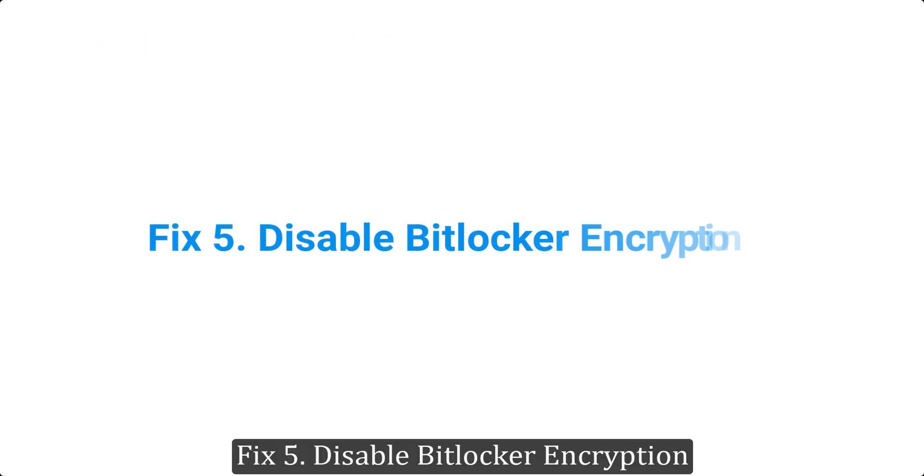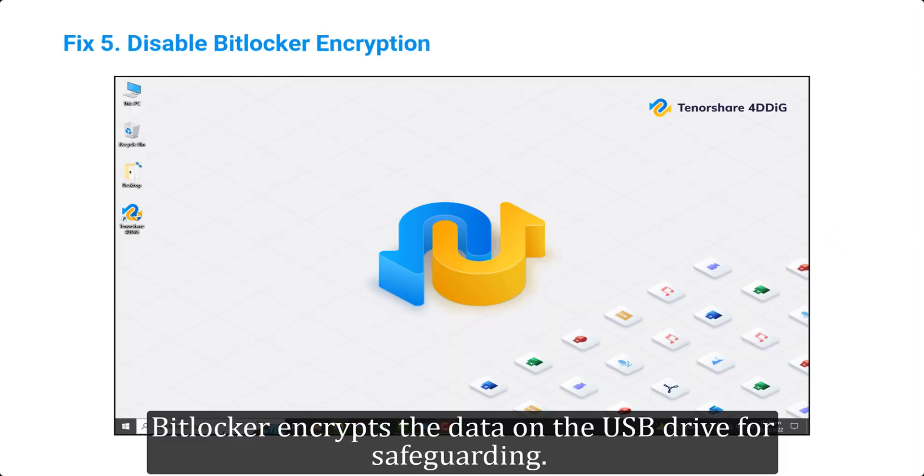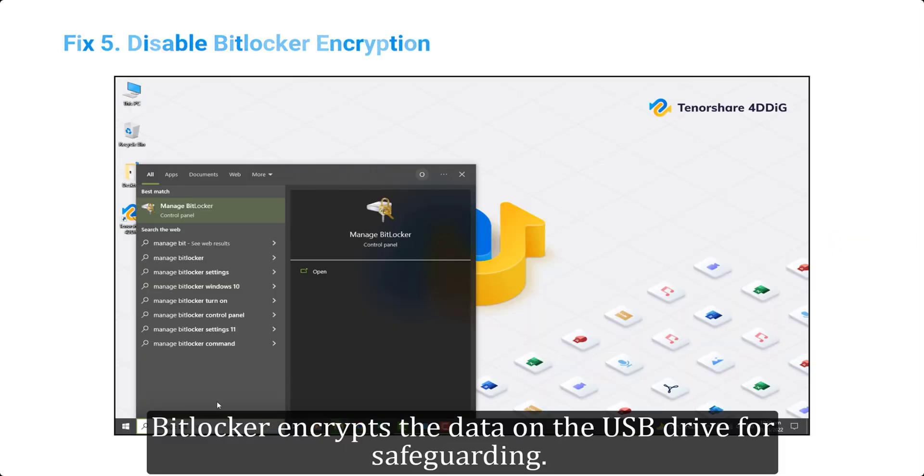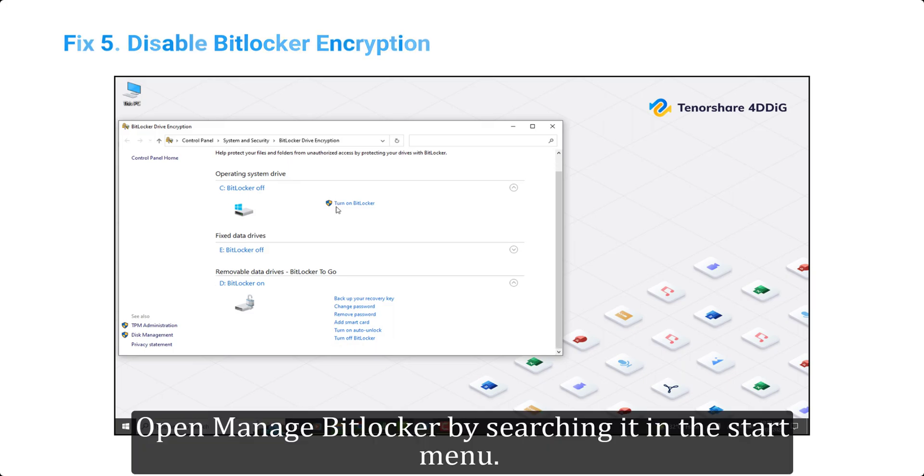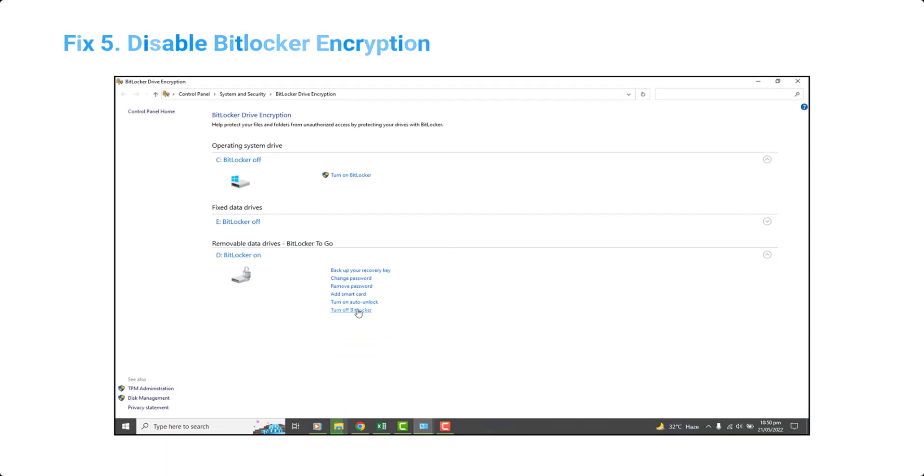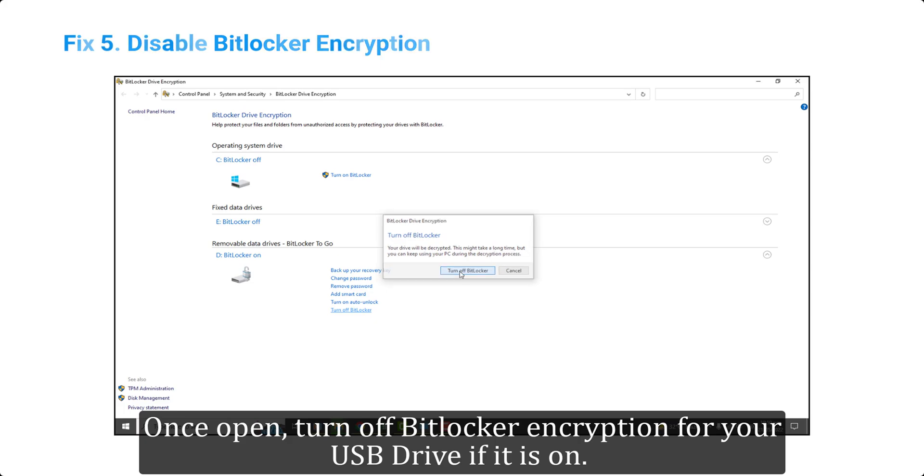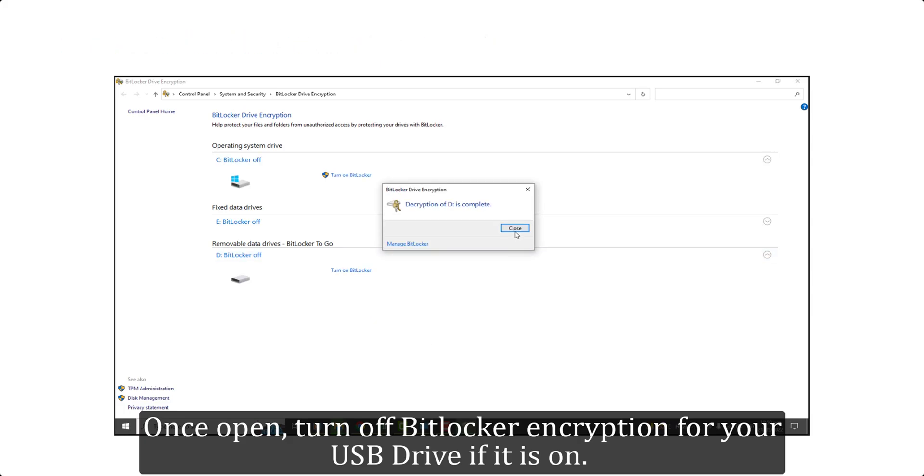Fix 5. Disable BitLocker encryption. BitLocker encrypts the data on the USB drive for safeguarding. Open Manage BitLocker by searching it in the start menu. Once open, turn off BitLocker encryption for your USB drive if it is on.